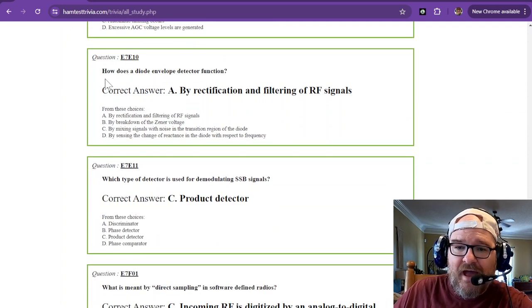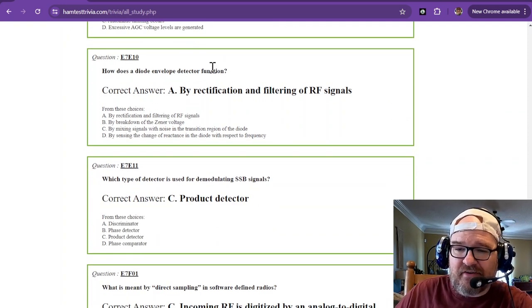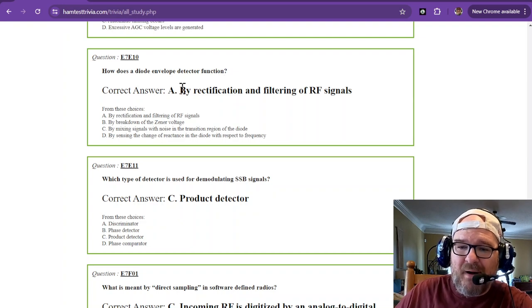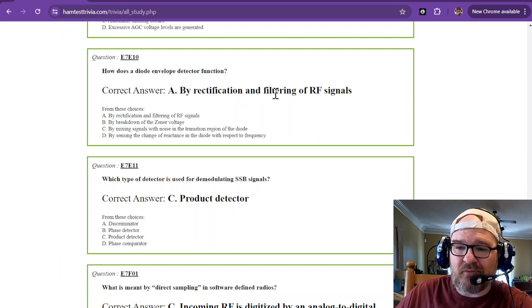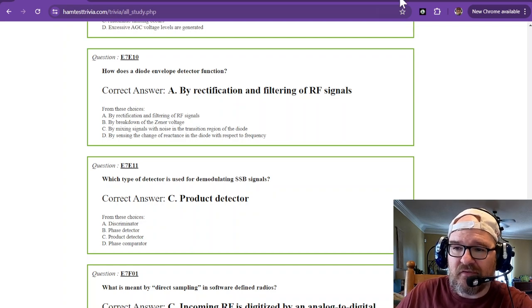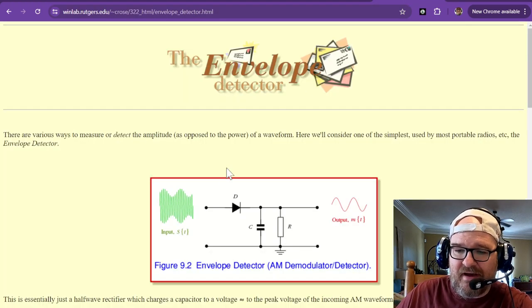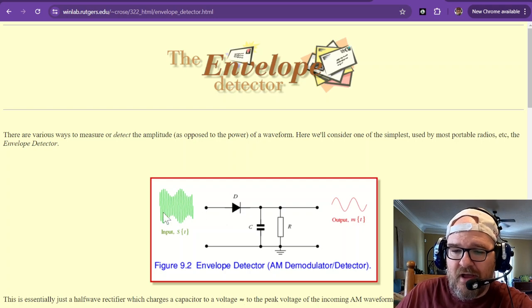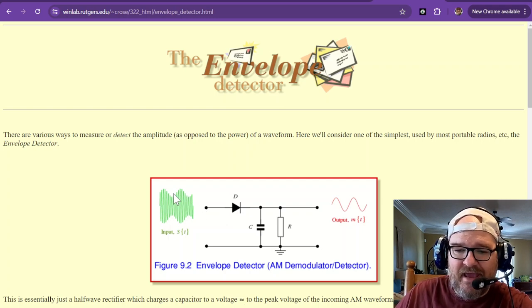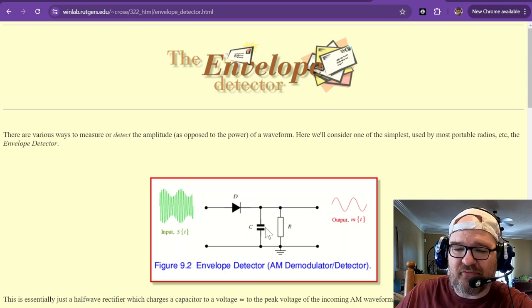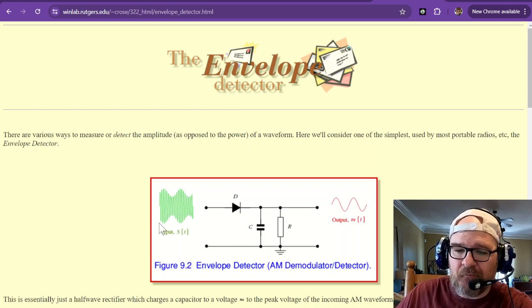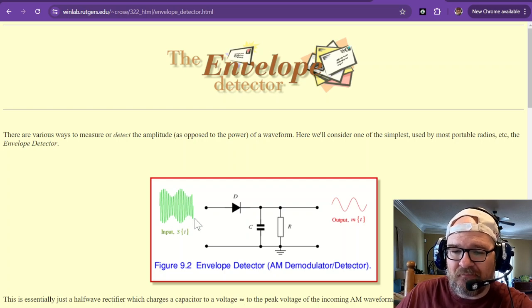How does a diode envelope detector function? By rectification and filtering of RF signals. And we have a diode right here, an envelope detector. It takes this, it can't deal with the HF. It's going to filter that off and only give you the modulated signal.